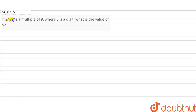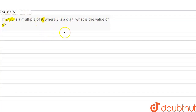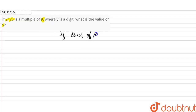Hi students. In this question, it is given that 21y5 is a multiple of 9, where y is a digit. What is the value of y? We know that any number is a multiple of 9 if the sum of its digits is divisible by 9.